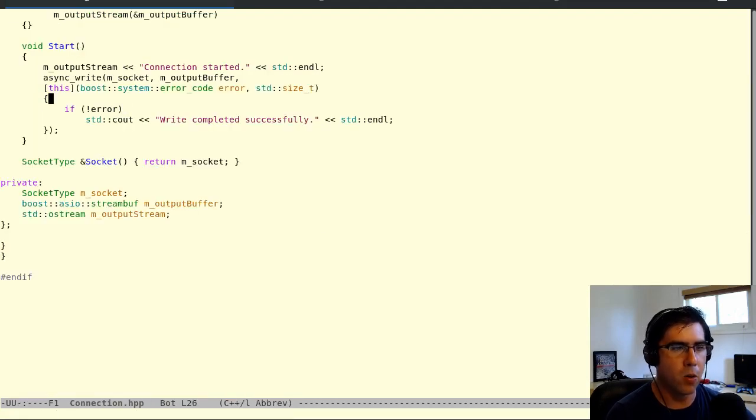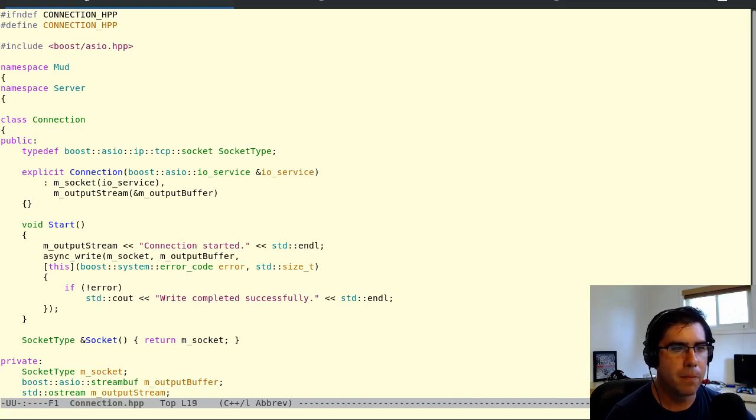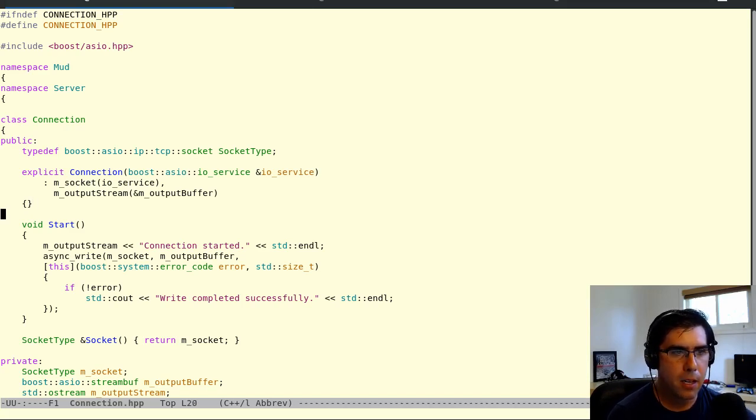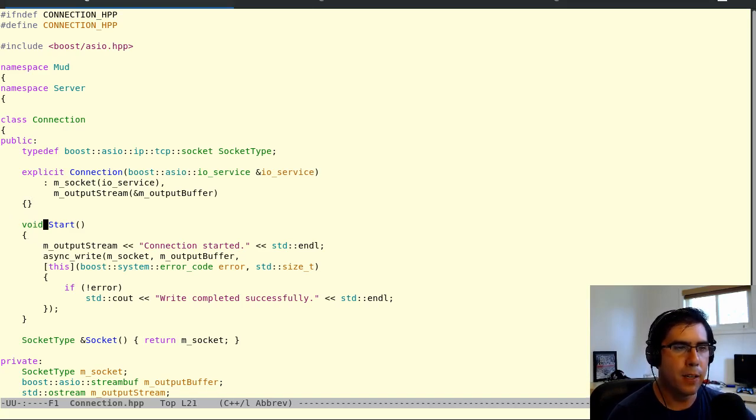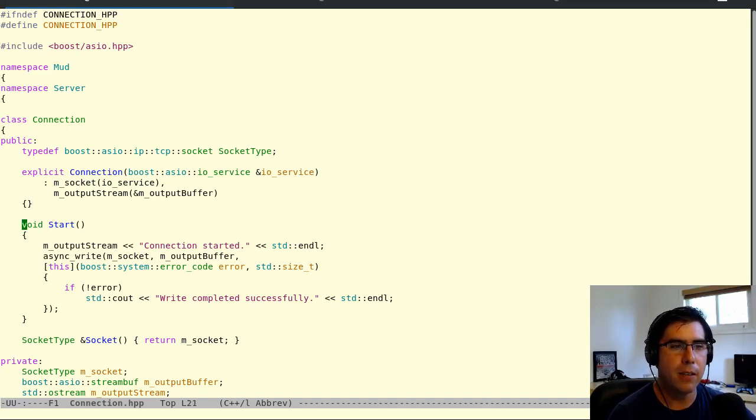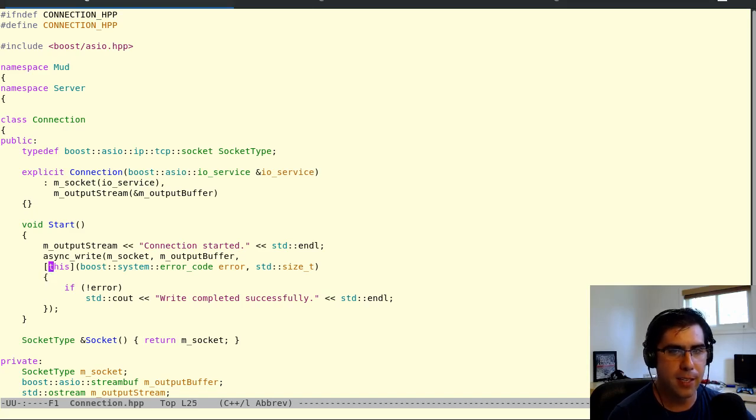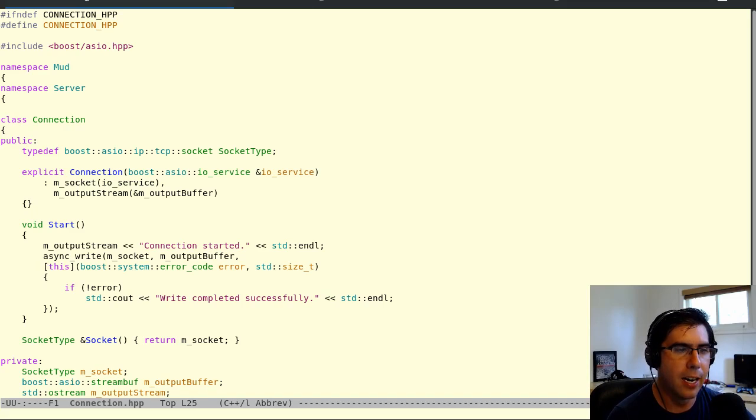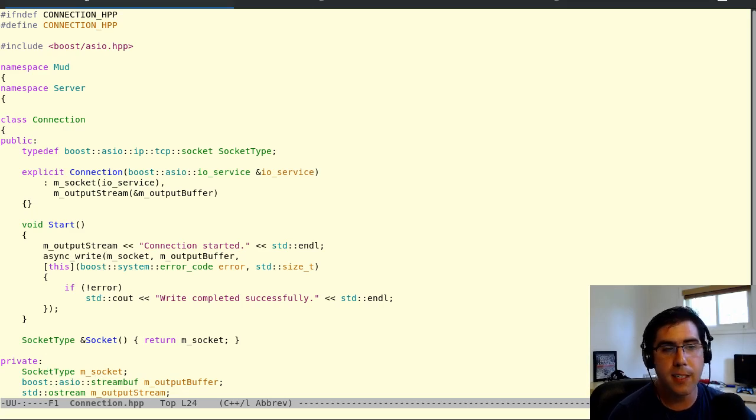So now connection doesn't have a move constructor. Honestly, this is for the better. Because we're going to end up having a lot of asynchronous calls in this class. And if connection were to move because of a vector resize, then all of a sudden we'd be getting seg faults on our asynchronous callbacks because they'd be referring to a this that isn't there anymore. So not just for the stream buff sake, but also for this class, we're going to make it non movable. And it is non movable.